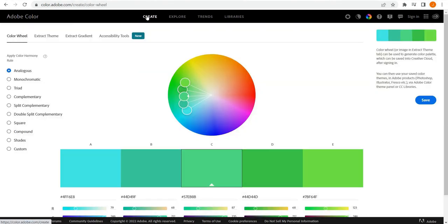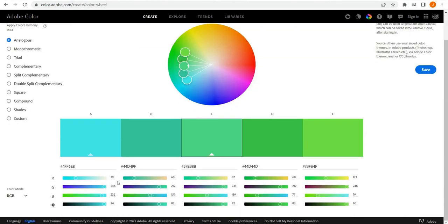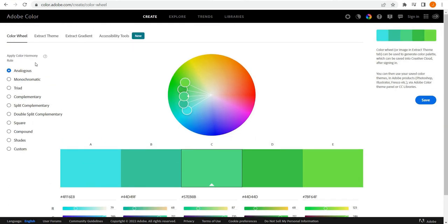But we're going to spend some time in the Create section because this is where a lot of the power is, in my opinion.